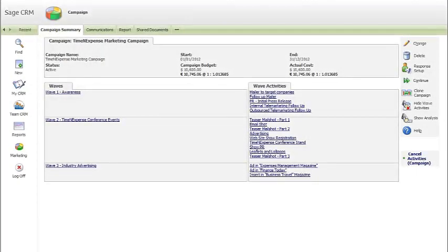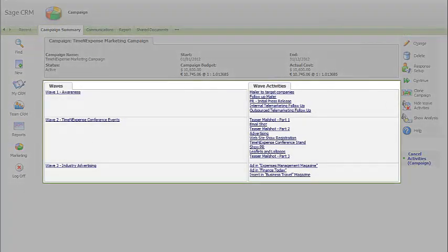Defining the activities that will comprise your campaign can be done from within one user-definable screen.